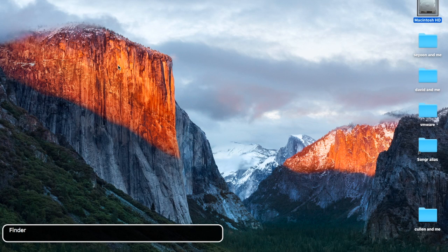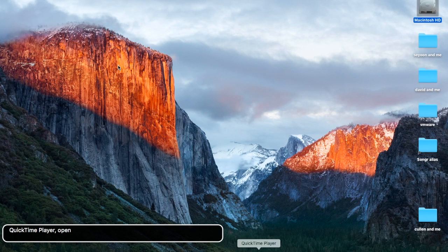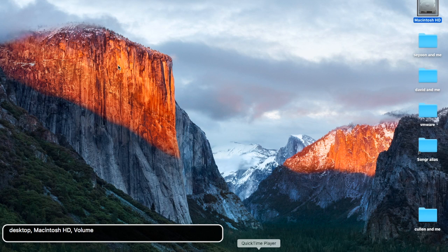Now I'll show you how to go to the desktop. I don't know if there's a trackpad command, but let's hit VO+Shift+D. So the dock is VO+D, and the desktop is VO+Shift+D.